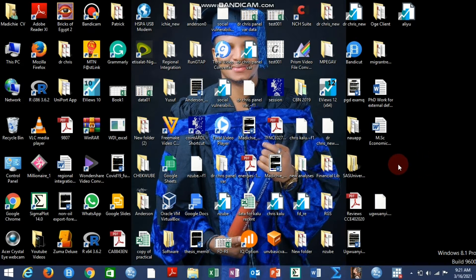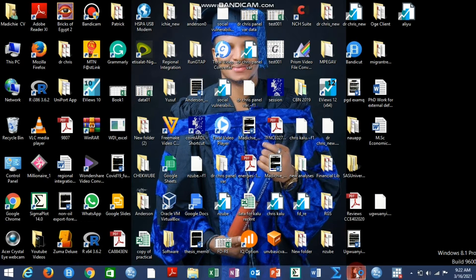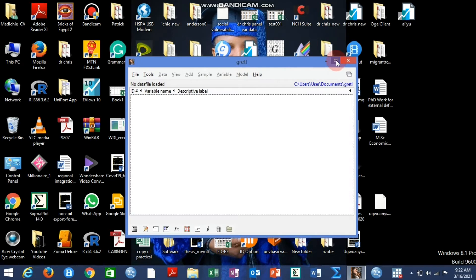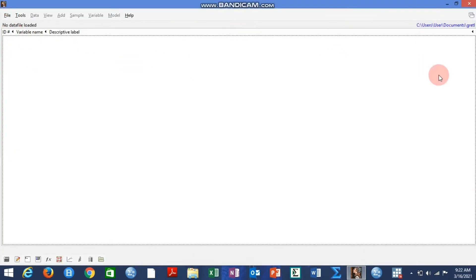The software is called Gretl — if I get the right pronunciation. Here is my desktop background, and in my taskbar you can see the Gretl app. I'm going to click on it. You can see it has opened — this is how it looks when it opens, and this is the work environment.